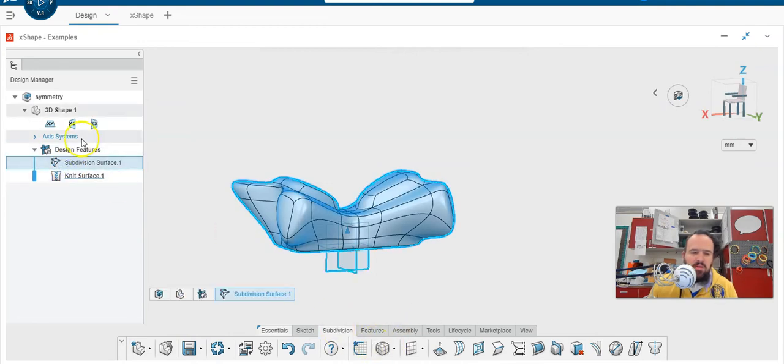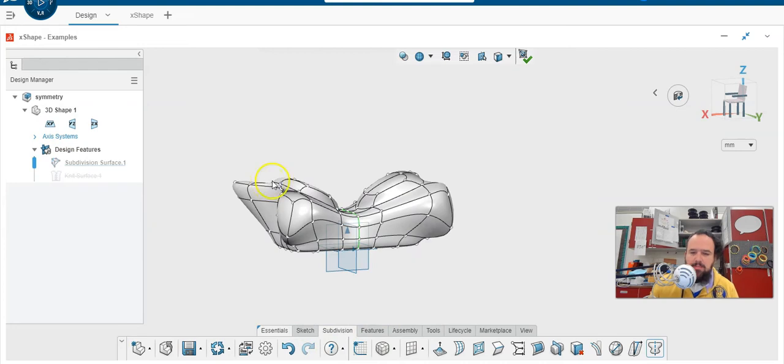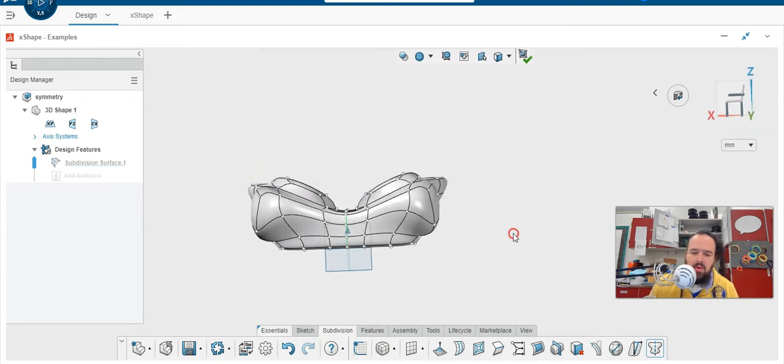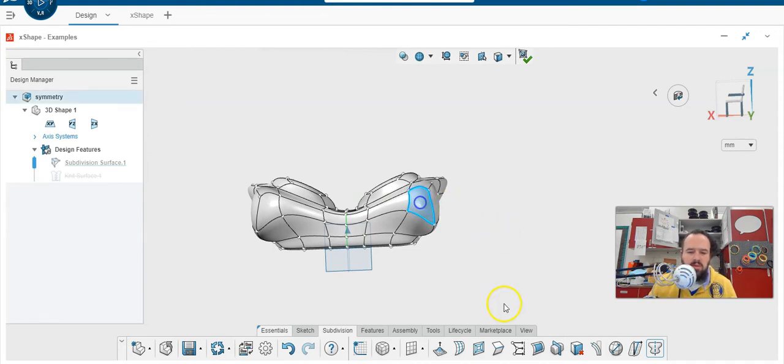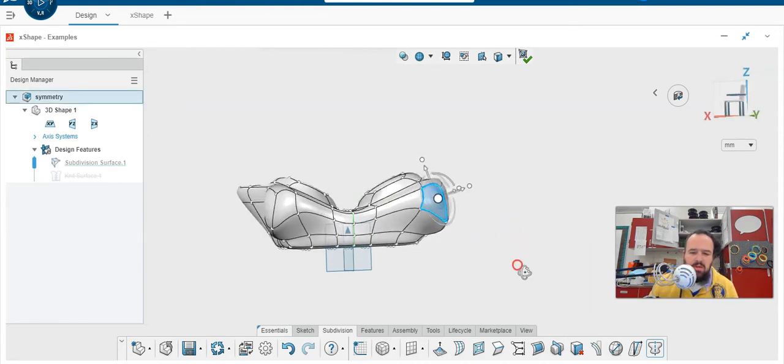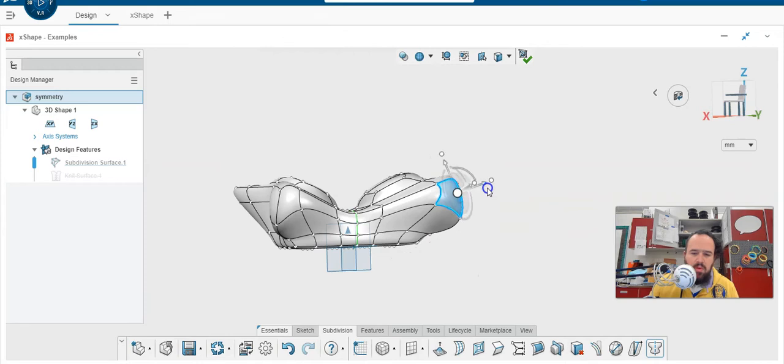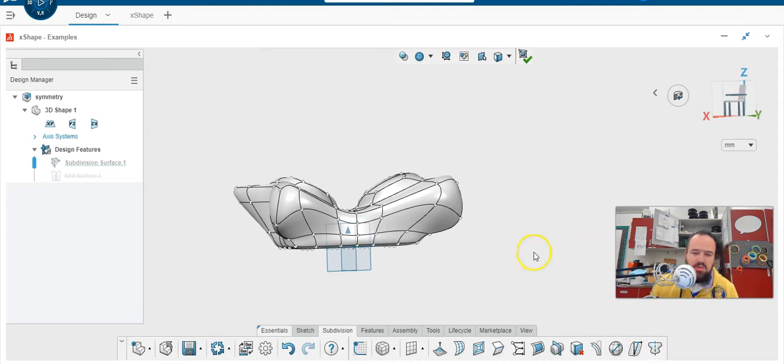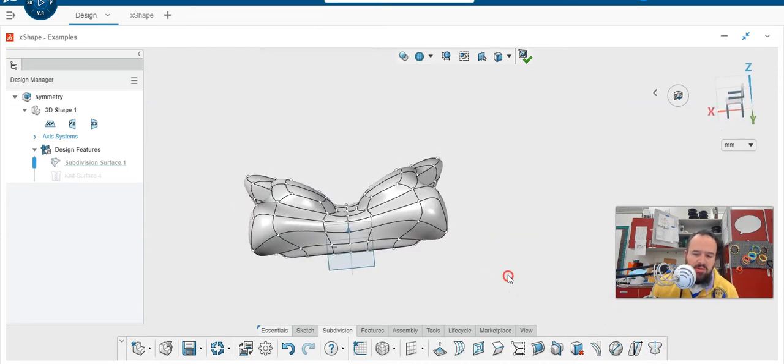I'm going to go into subdivision in X-Shape and I'm going to edit this subdivision by double clicking it. And I want to show you how you can change the shape, like really bend it. So we already know that we can select certain things and we can move them. We already know that we can turn symmetry on, which I have on right here. But I want to show you a couple of ways to modify the shape.